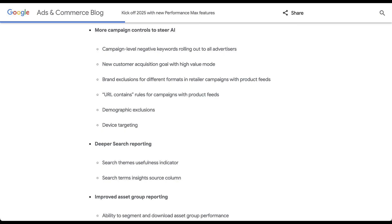Moving on, for users with product feeds, you can now use a URL contains rule for your campaigns. URL contains logic is very flexible — it's useful for building audiences and dynamic page targets in dynamic search ads campaigns. This will be a very useful tool for a lot of folks running anything on Performance Max.